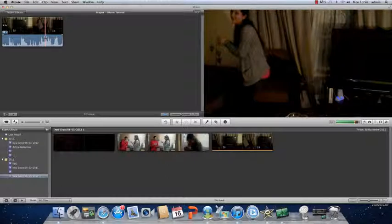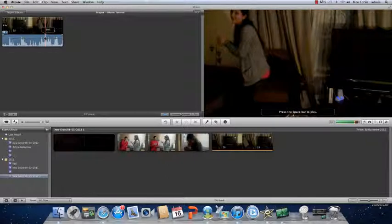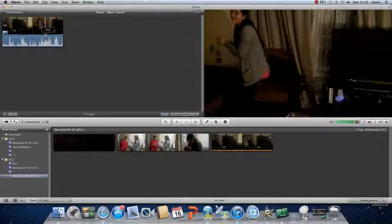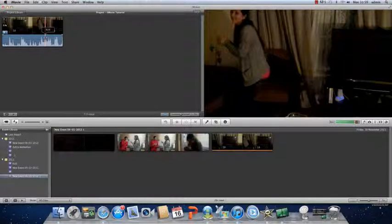As you can see the sound is at 100% which means it is average volume. To decrease the volume you drag it down and to increase you drag it up.